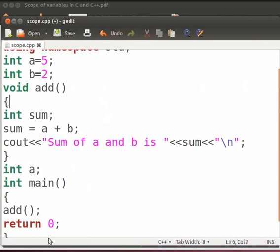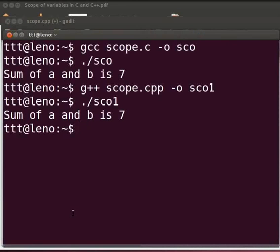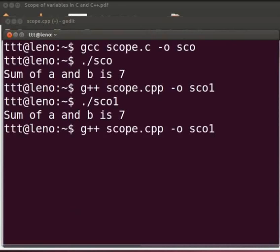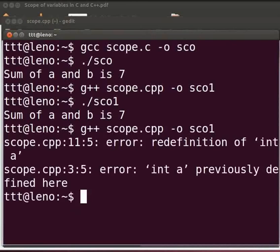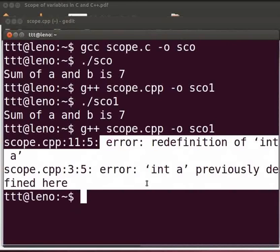Come back to our terminal. Now compile as before. We see errors. Redefinition of int a. Int a previously defined here.